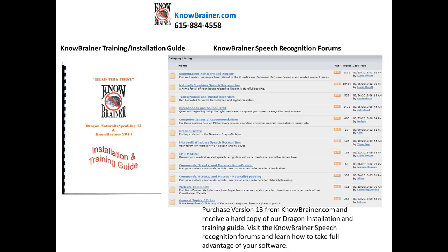Purchase version 13 from NoBrainer.com and receive a hard copy of our Dragon Installation and Training Guide. Visit the NoBrainer Speech Recognition forums and learn how to take full advantage of your software.